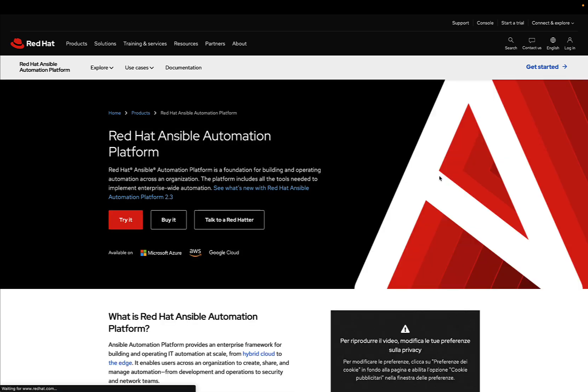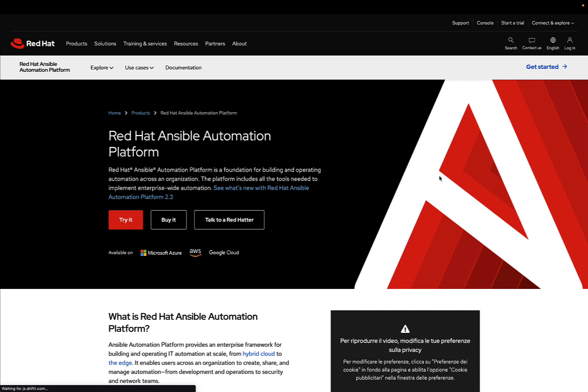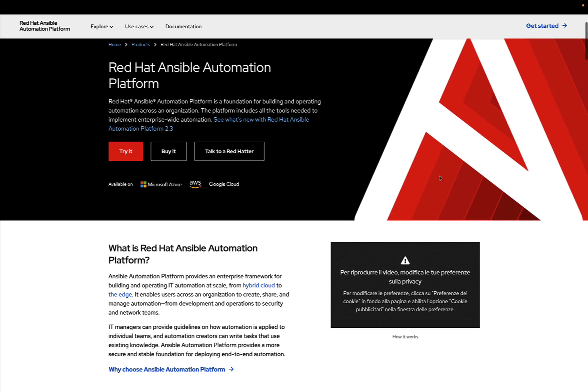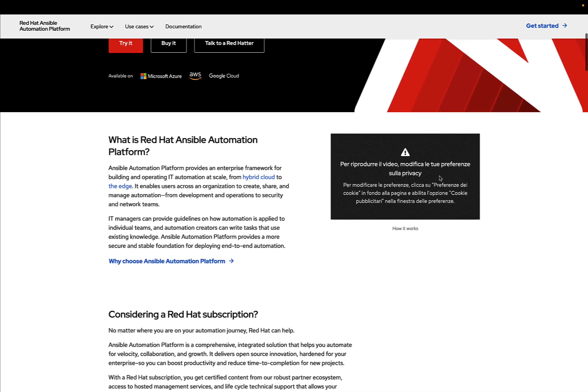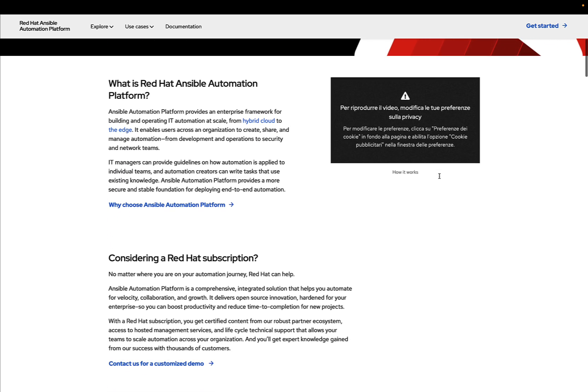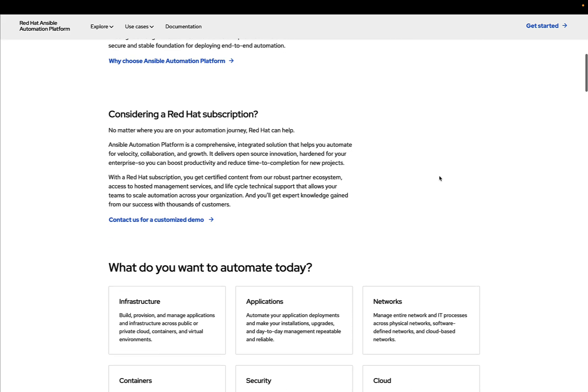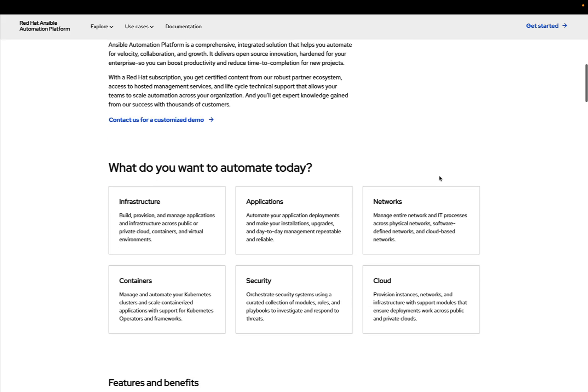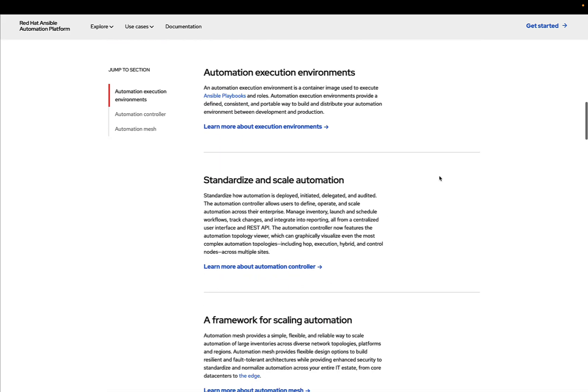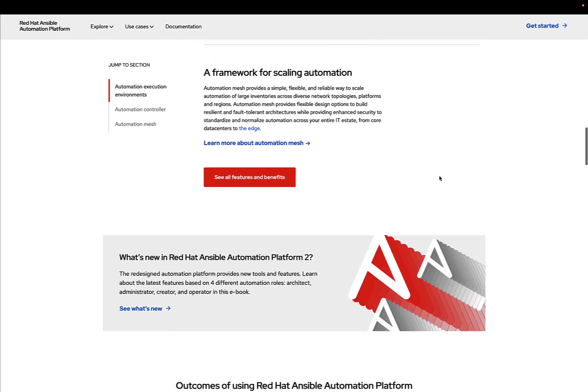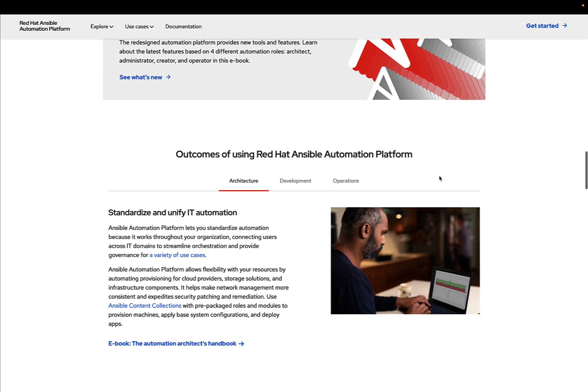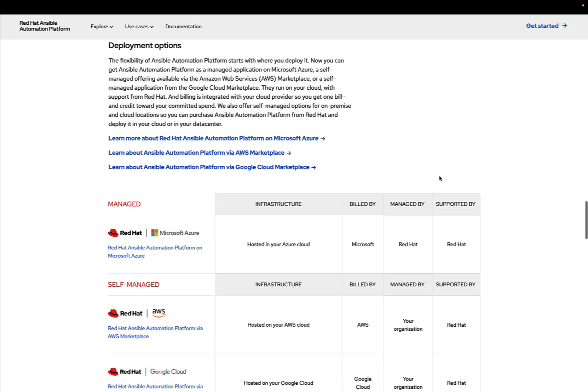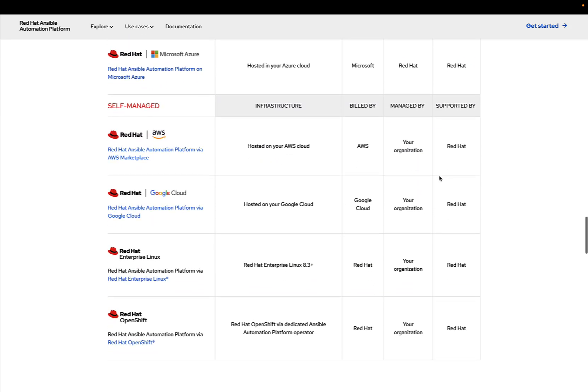Let's click on Red Hat Ansible Automation Platform. As you can see, this is the main page. There's a video explaining why it's valuable for you, the different use cases, and the different user personas.